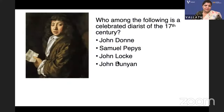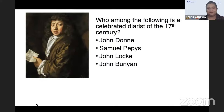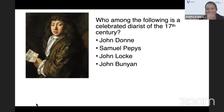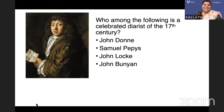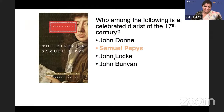Who among the following is a celebrated diarist of the 17th century? John Donne, Samuel Pepys, John Locke, or John Bunyan? It is Samuel Pepys — also John Evelyn is another celebrated diarist of the period.